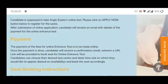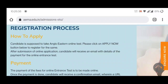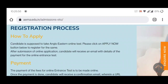It is written here how to apply. Candidates are supposed to take the Angloist online test. Please click on the 'Apply Now' button — you will find that option at the top. After submission of the online application, the candidate will receive an email with details of the payment for the online entrance test. You have to fill that form, and through that link you can book your seat for the exam.